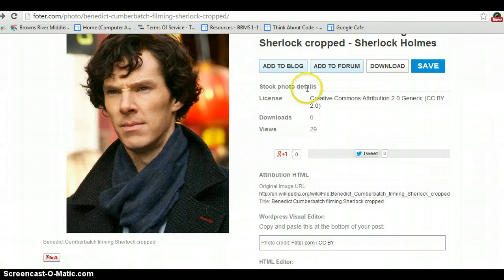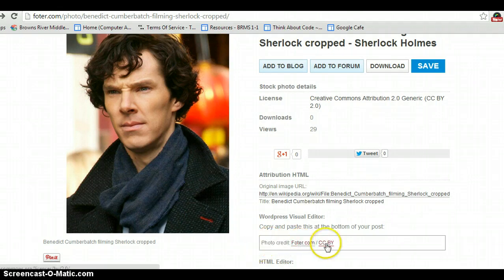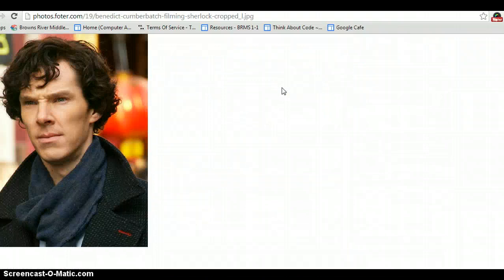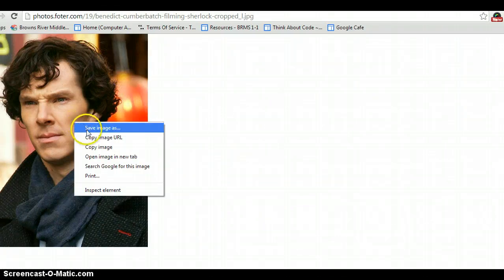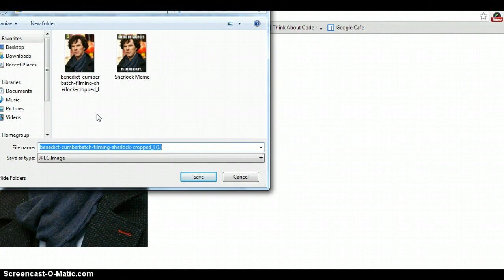I want this picture. Right here is the photo credit, where it says photo credit. It has a link back to where we got the image and a link to the license. If you click on download, the picture will pop up. Right mouse click on it and select Save Image As. I've already saved it as Benedict Cumberbatch Filming Sherlock cropped.